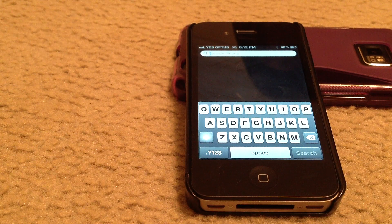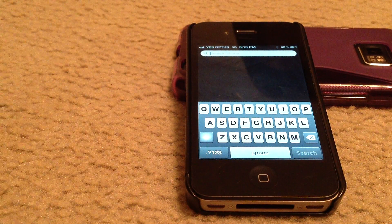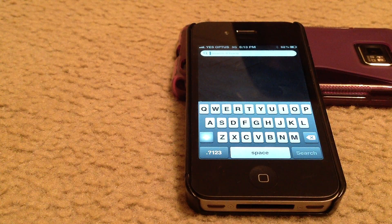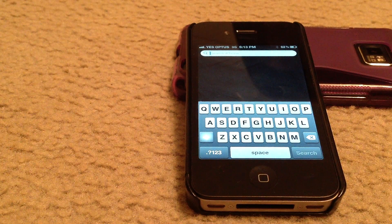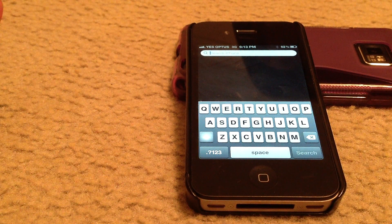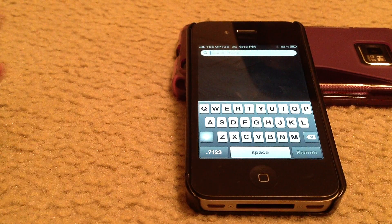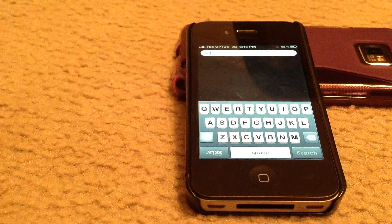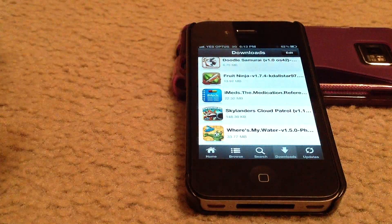Now if you have a jailbroken iPhone, which this one is, you can download it for free, or you can pay the $2.50. I recommend paying the $2.50 because it is a good program and it's only $2.50. For trial purposes, feel free to download it on the free Instalus application and we'll do that now.